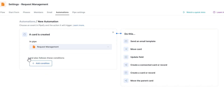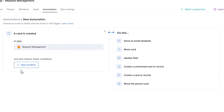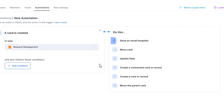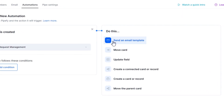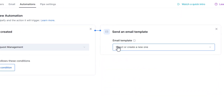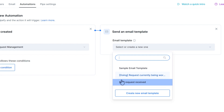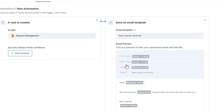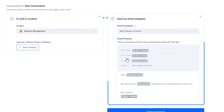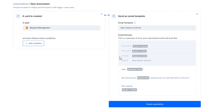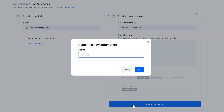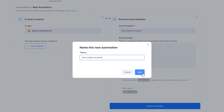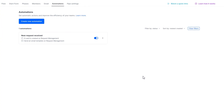The next step is to select the action. In this case, the action is to send an email template. Select the email template you created earlier. Save the automation, and it's ready to run.